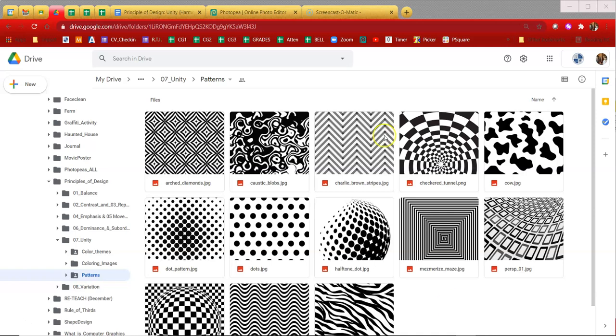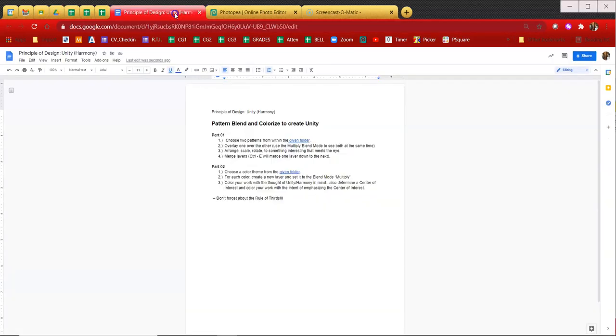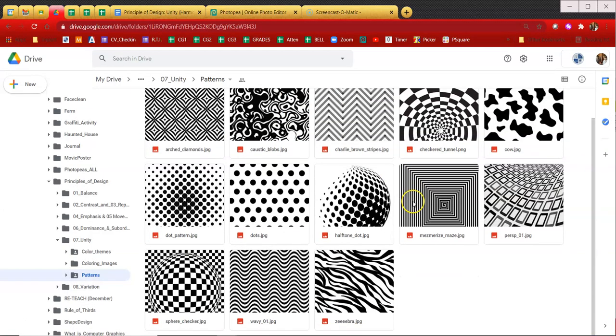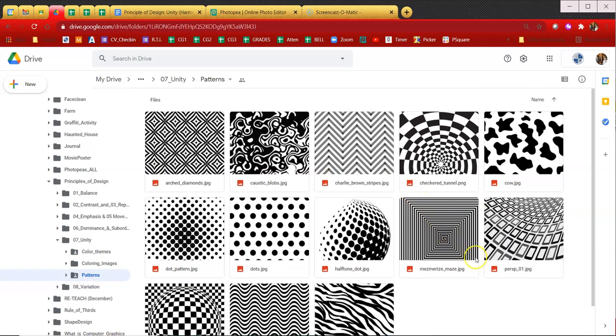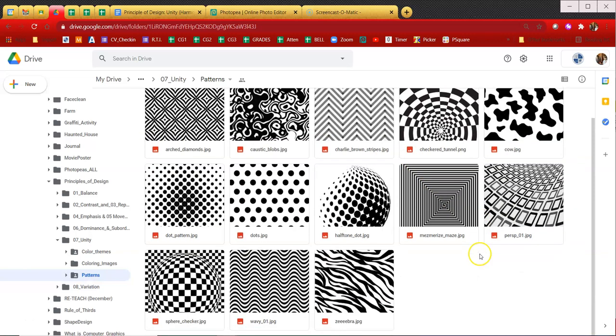So the first thing we need to do, and if we're following the directions, they're very simple directions this time, choose two patterns from within the given folder. So here is my given folder. These are the patterns you have to choose from. Yes, there are only, what is that, 10, 11, or 13.